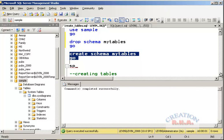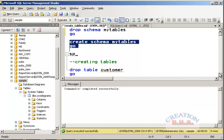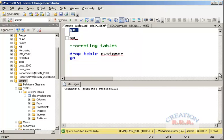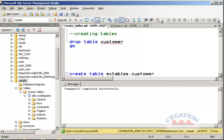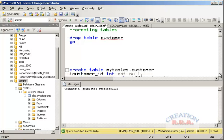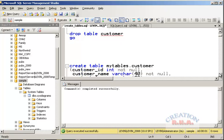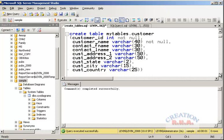The schema has been created. Now let's go to creating the table. I have created a syntax here — the CREATE TABLE syntax. The format is: CREATE TABLE my_tables.customers — where 'my_tables' is the schema name.